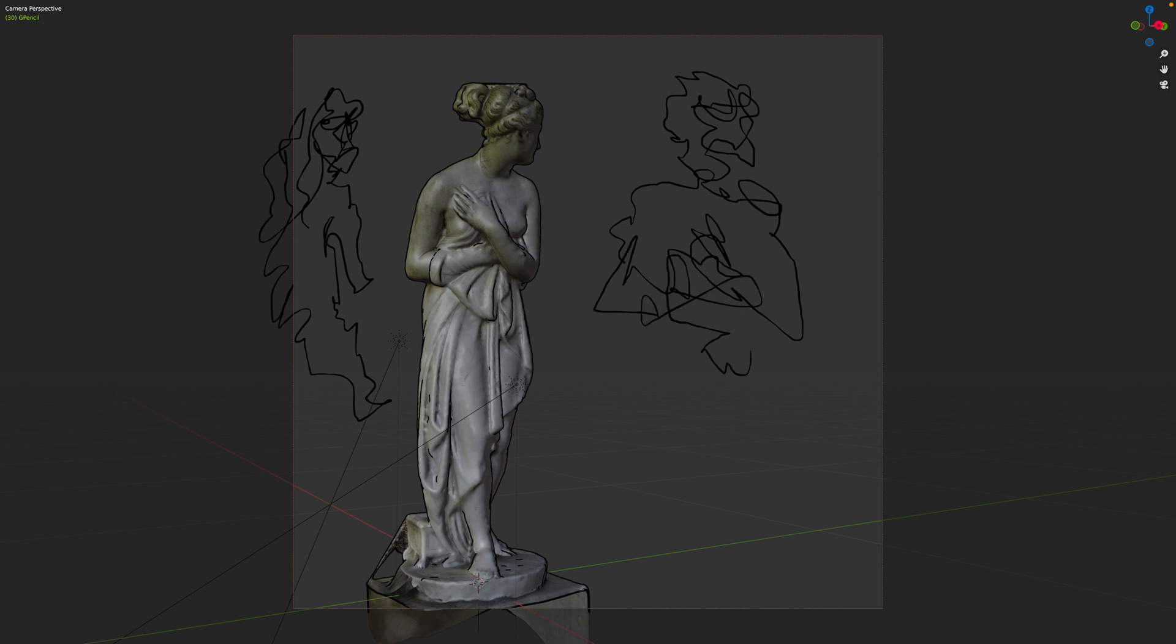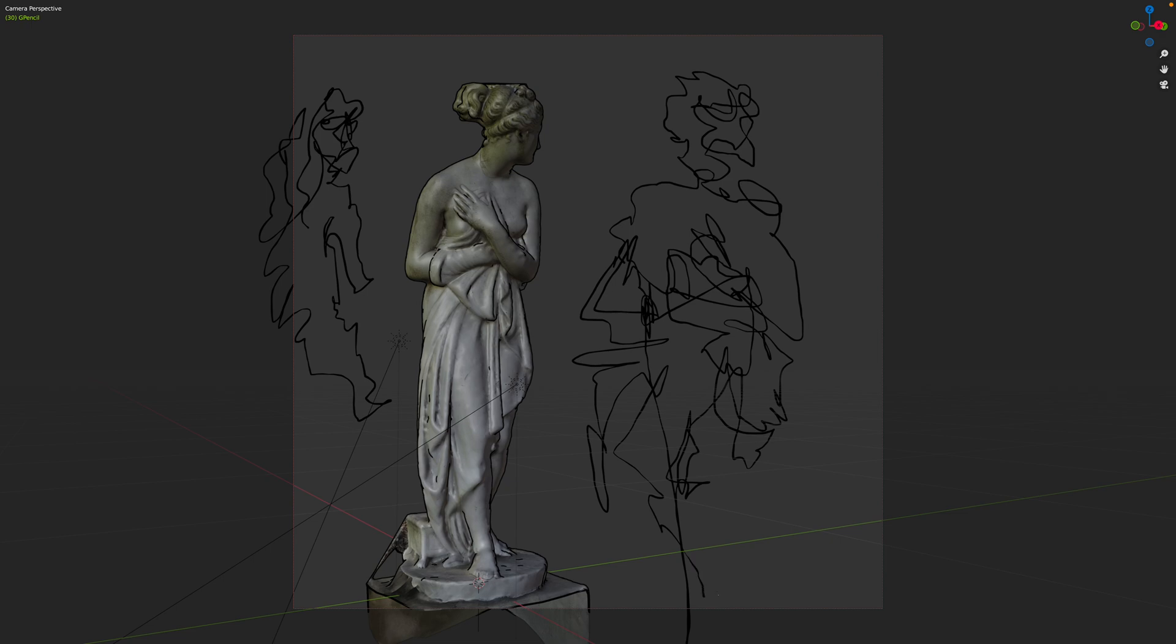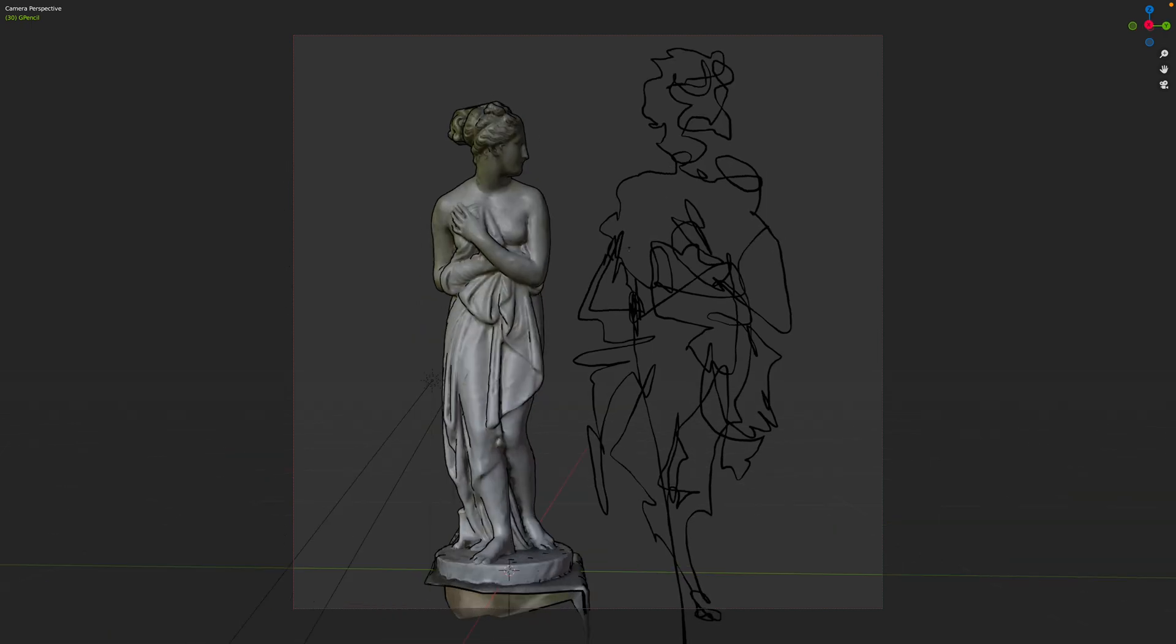I think VR and AR are gonna be so useful for artists. Yep, that's another gestural.